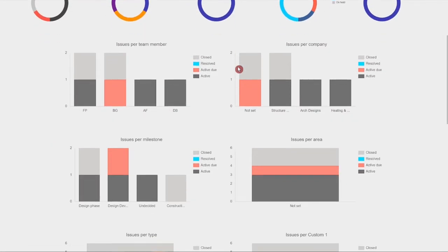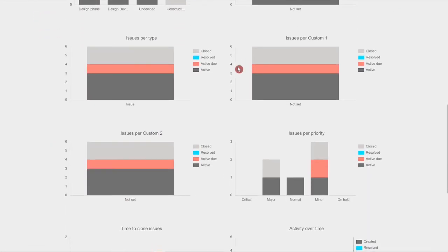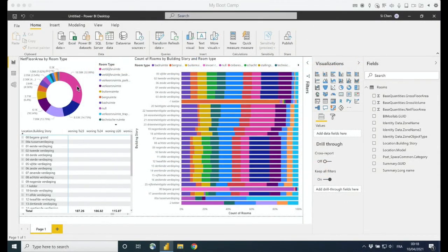Custom fields like all other properties can be reviewed in project graphs in BIM collab or through Power BI where you can extract BIM collab data and create customizable reports.